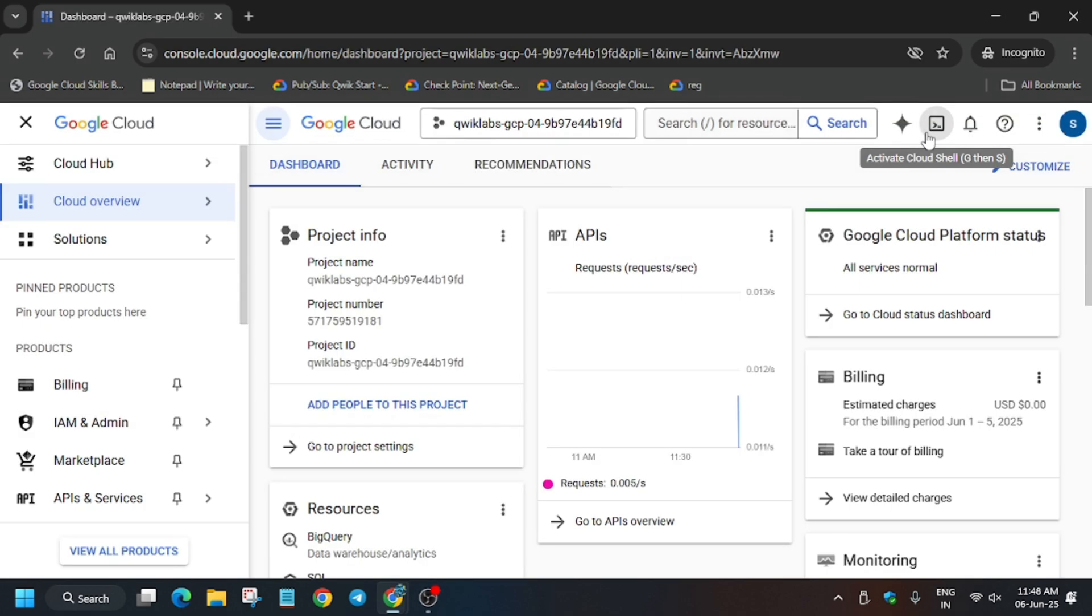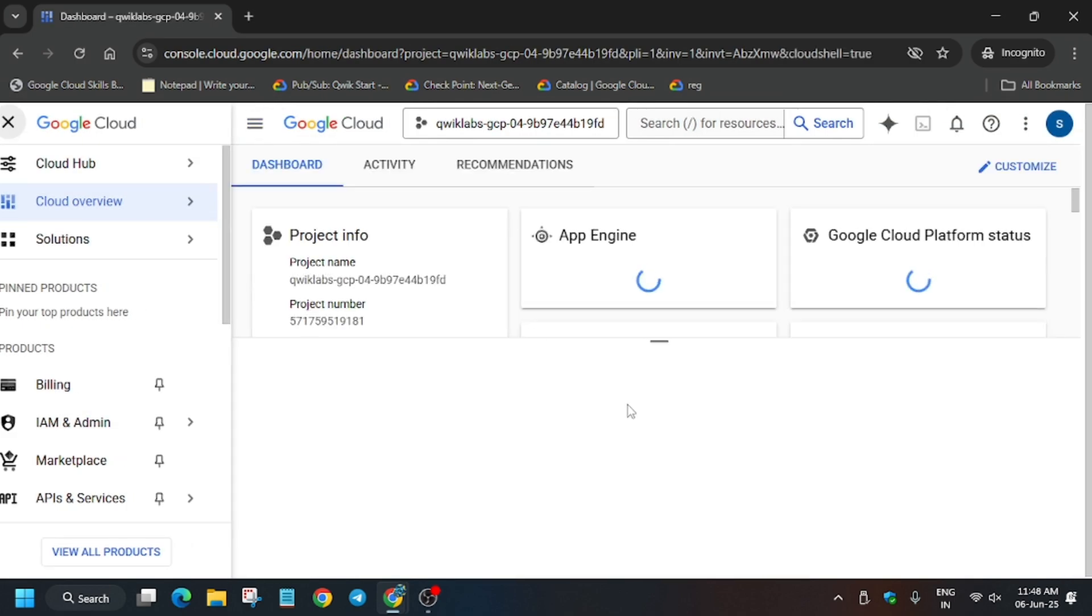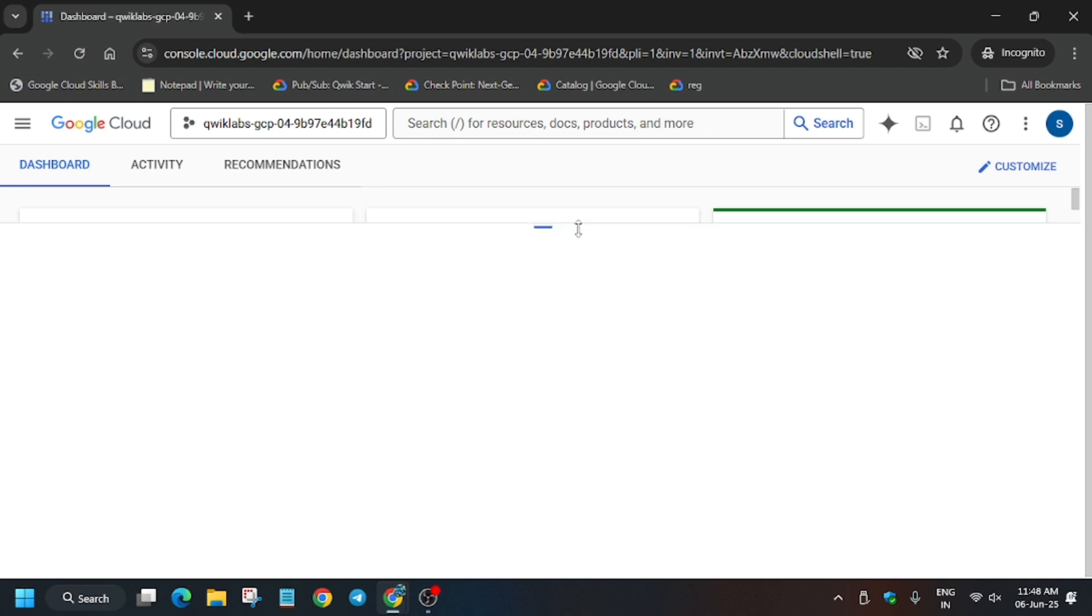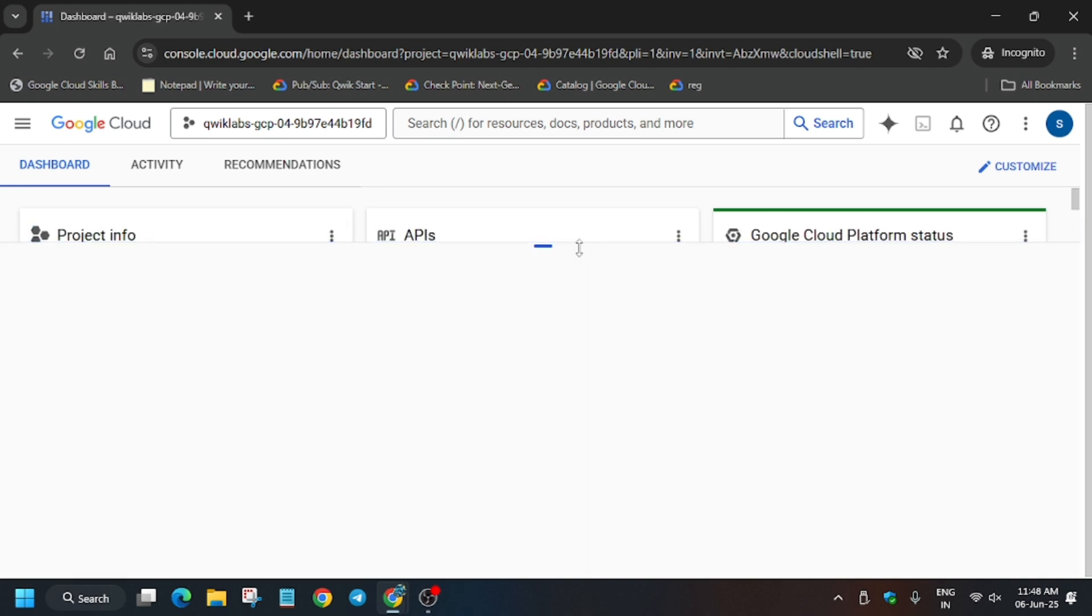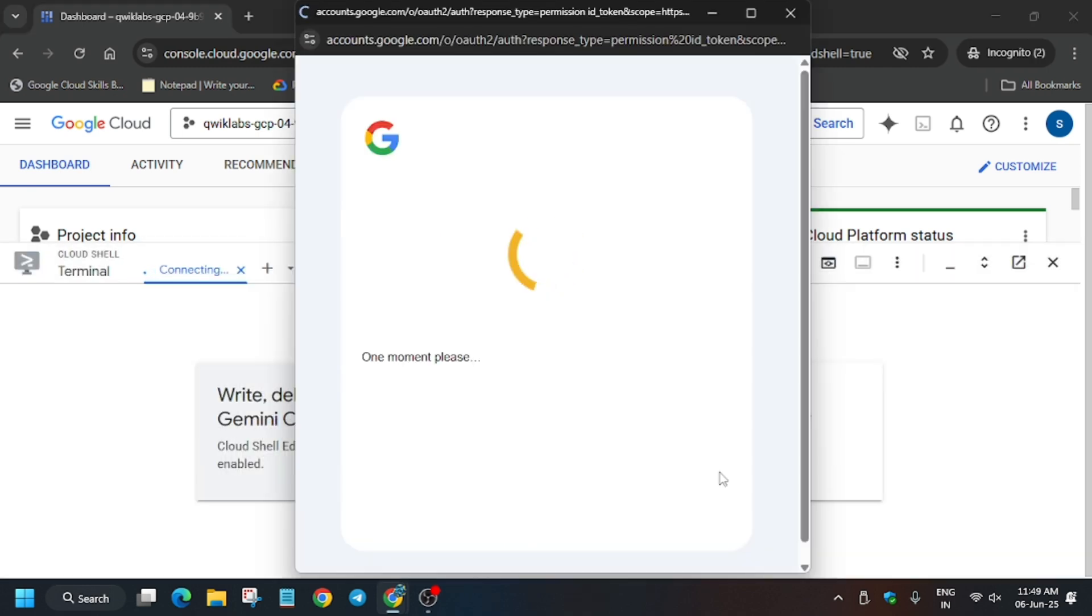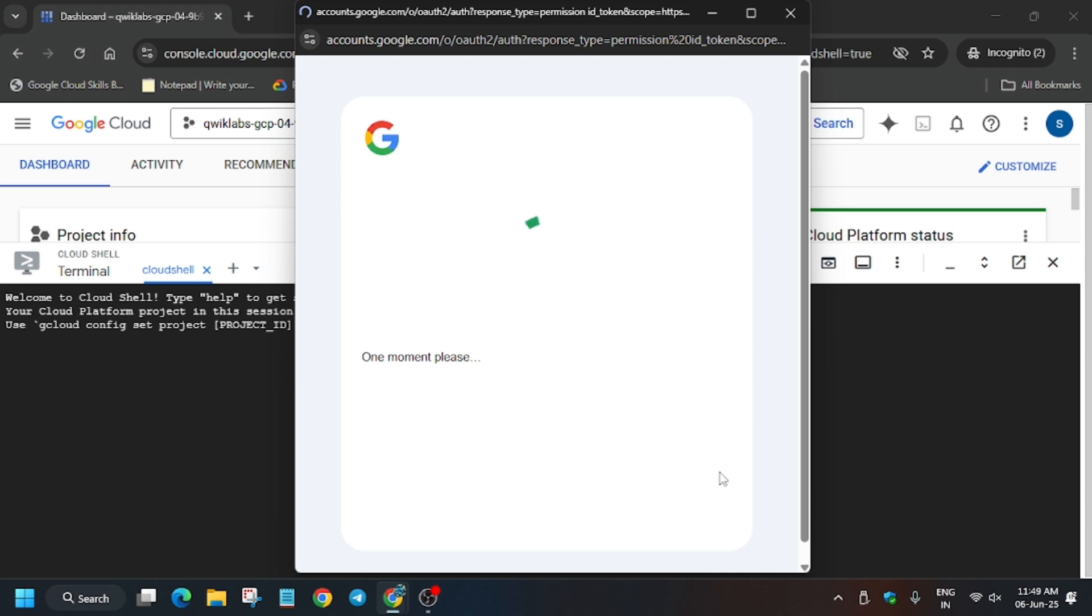If it asks for username and password, check the lab for it. When a pop-up comes, agree and continue. Now just activate your Cloud Shell. Basically we'll be executing all the tasks in the Cloud Shell, and after that we'll be opening the firewall and creating a sync. Just authorize yourself and wait for the Cloud Shell to get live.